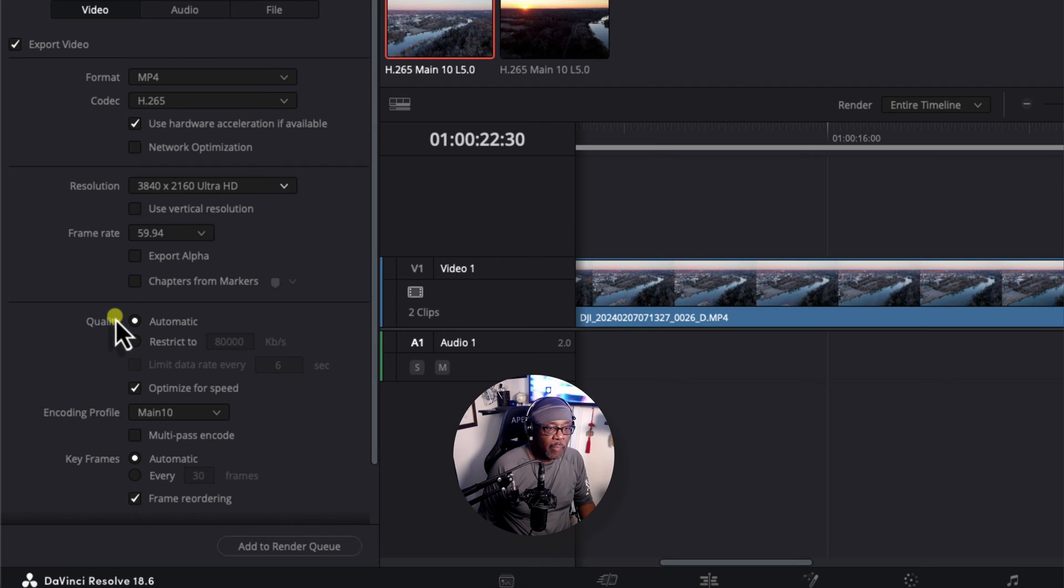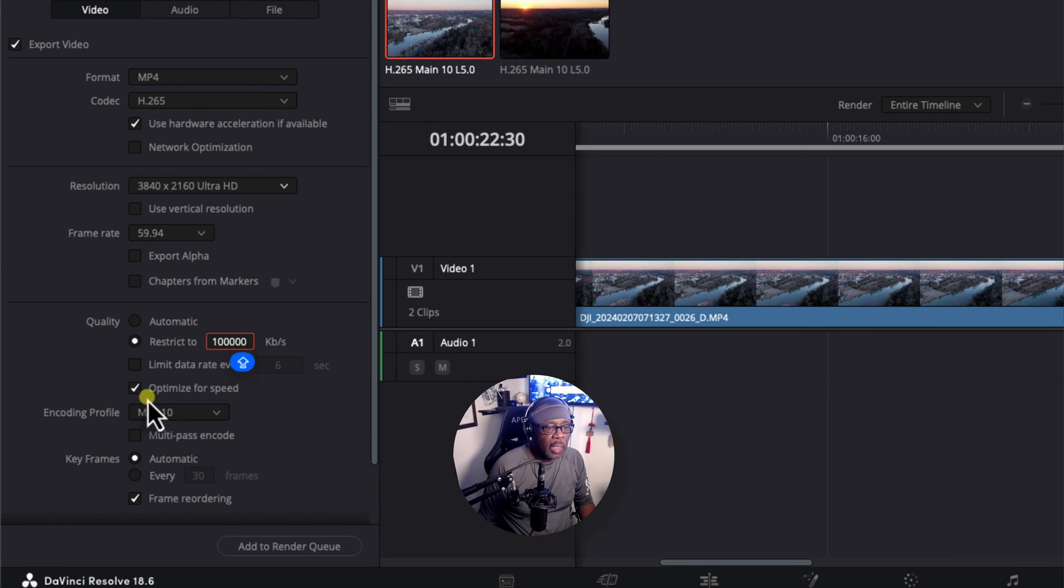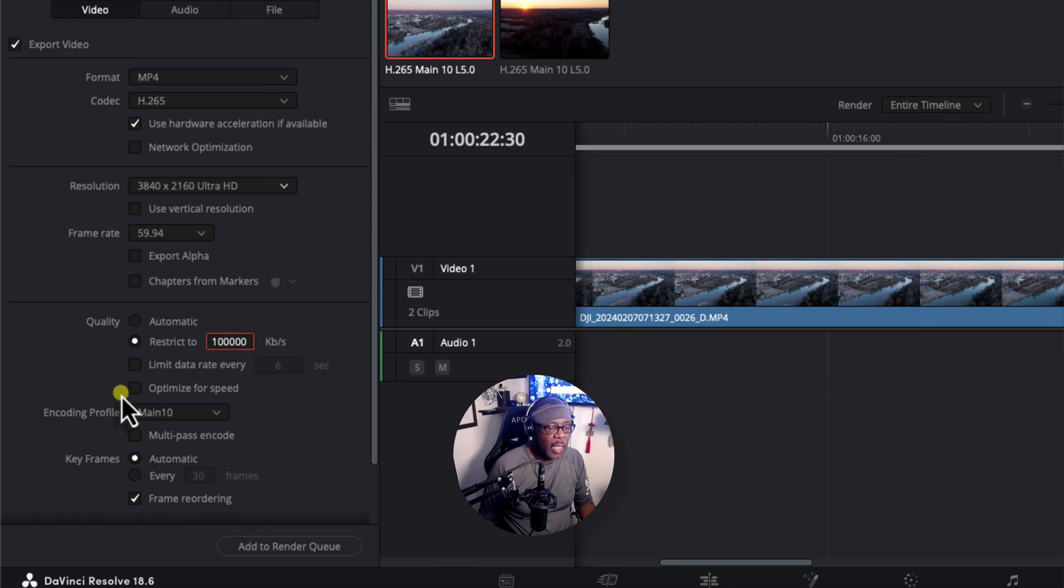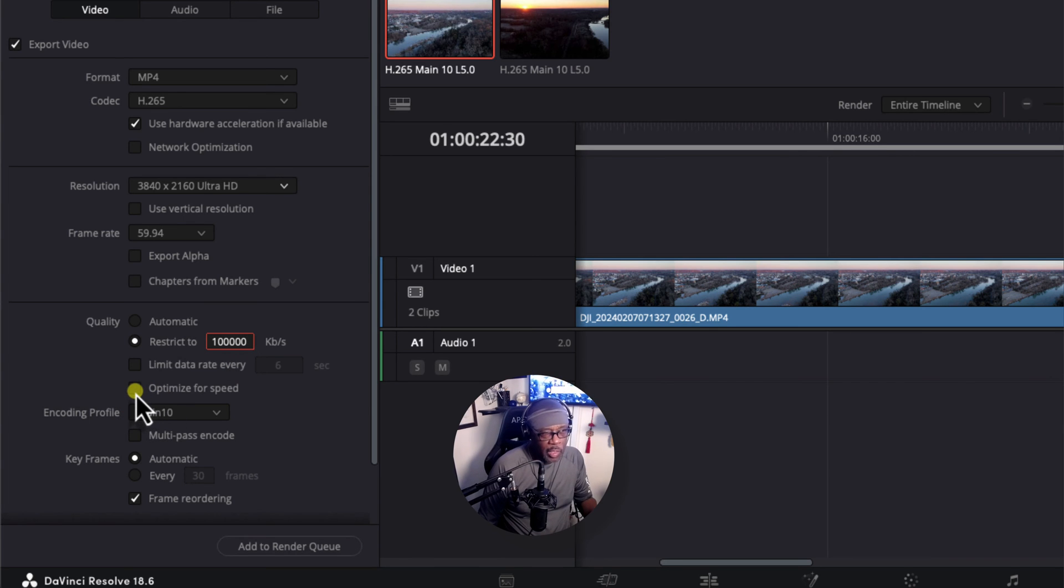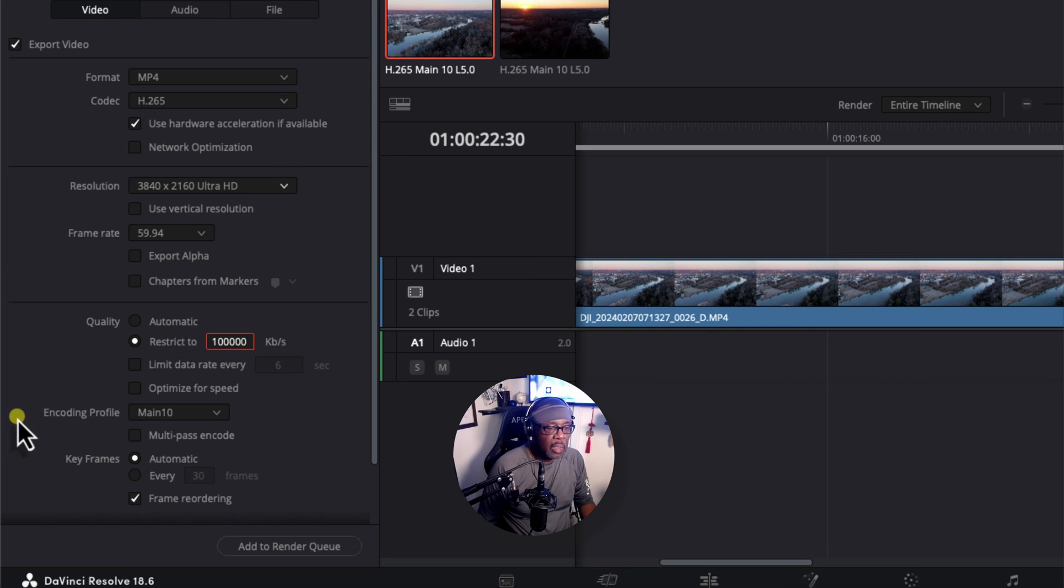Under Quality, let's change this from Automatic to Restrict To. Let's change that 8,000 to 100,000. Optimize for Speed. Let's uncheck that. In my experience, I find that if you leave that checked, things tend to slow down a little bit. But if you leave it unchecked, things go faster and smoother with the rendering, that is.